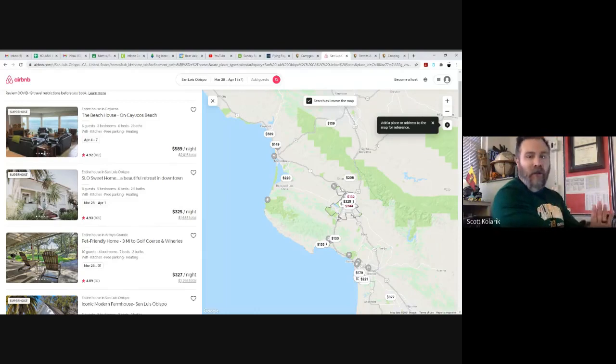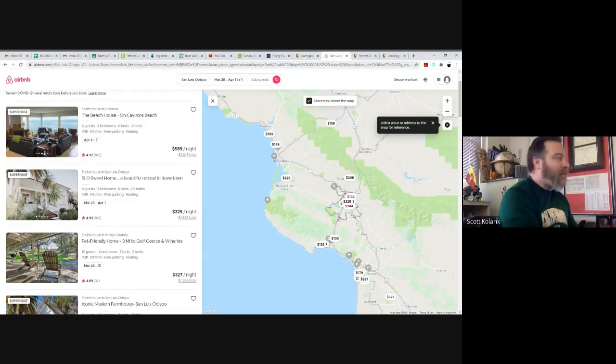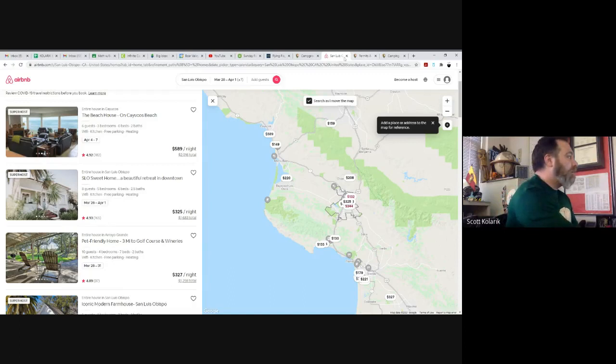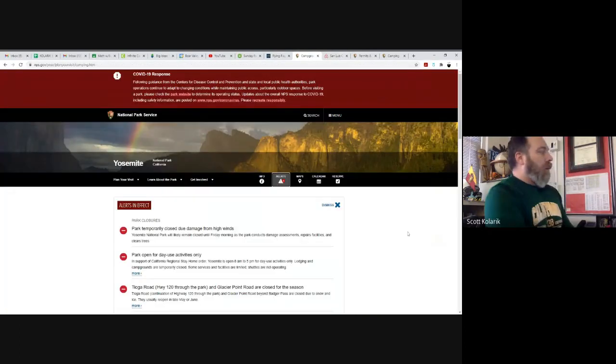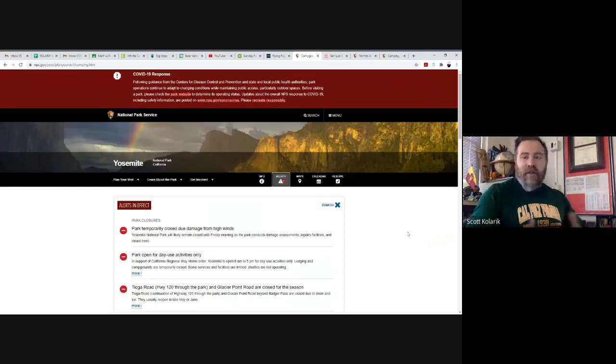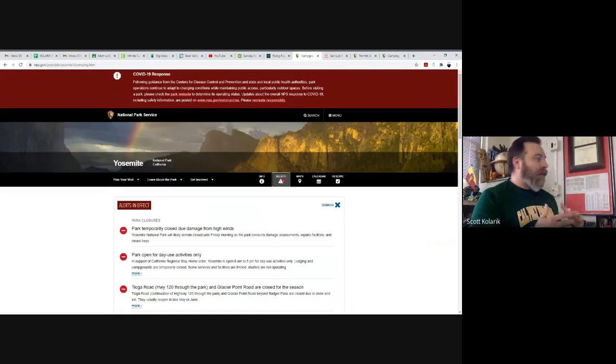That's Airbnb. I just want to do a general overview. There's a lot more stuff there to explore, take the time. Now, what about campgrounds? Obviously you can search campgrounds. I went ahead and looked up a couple different ones.